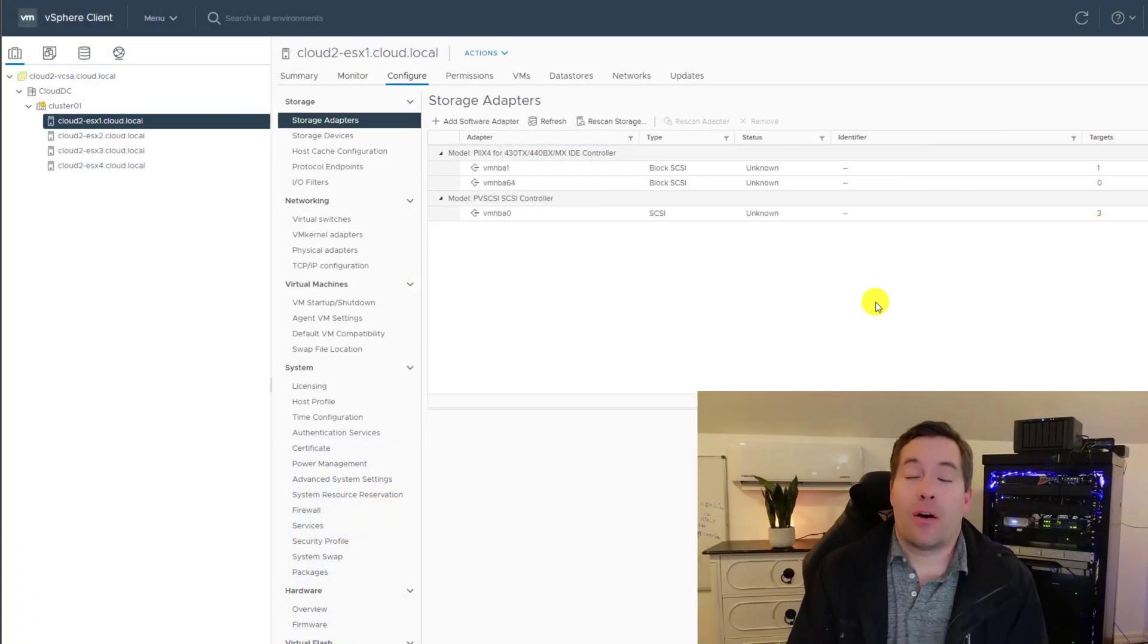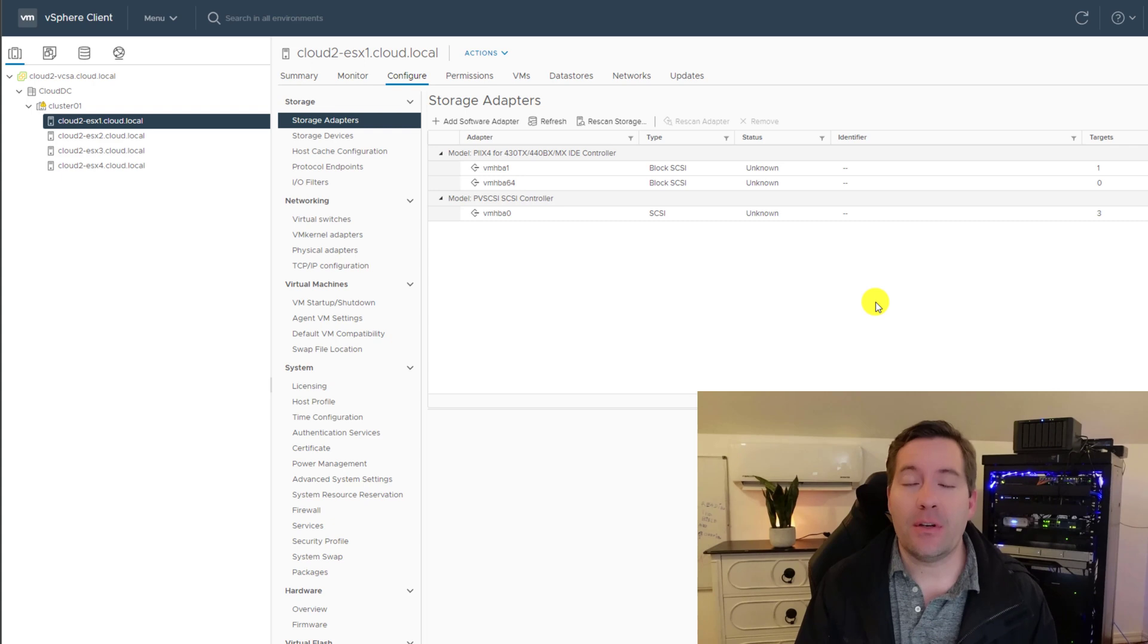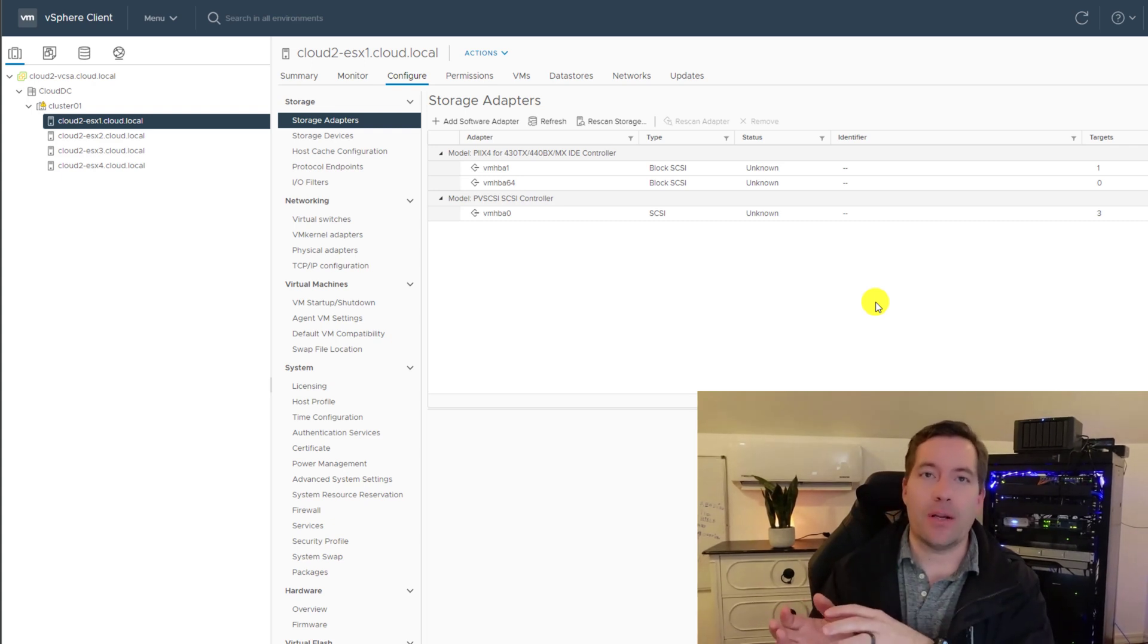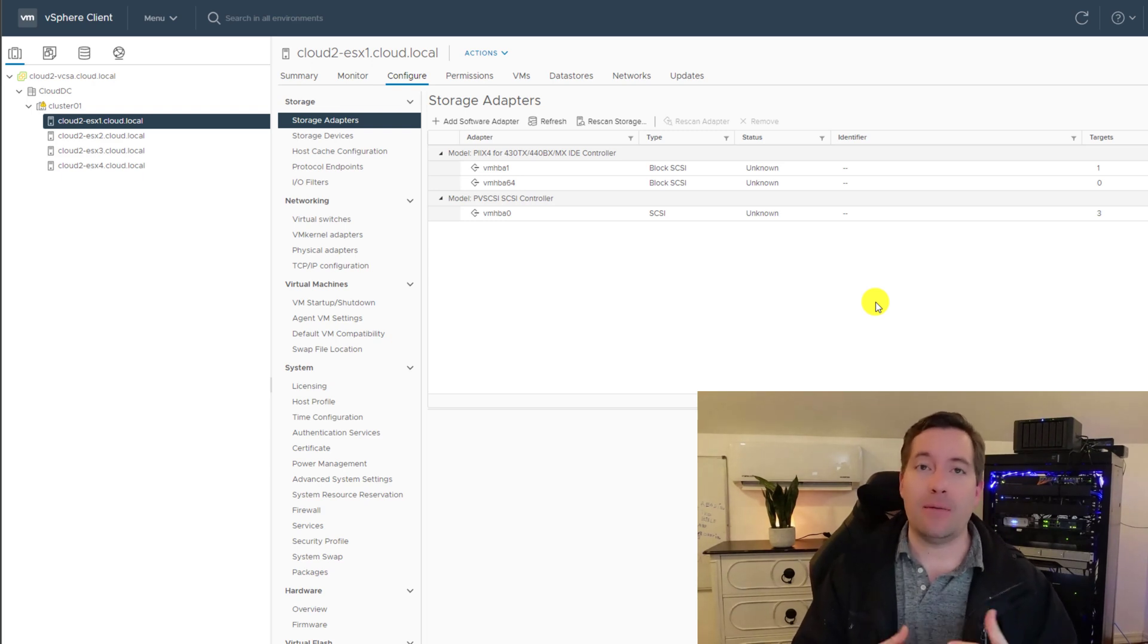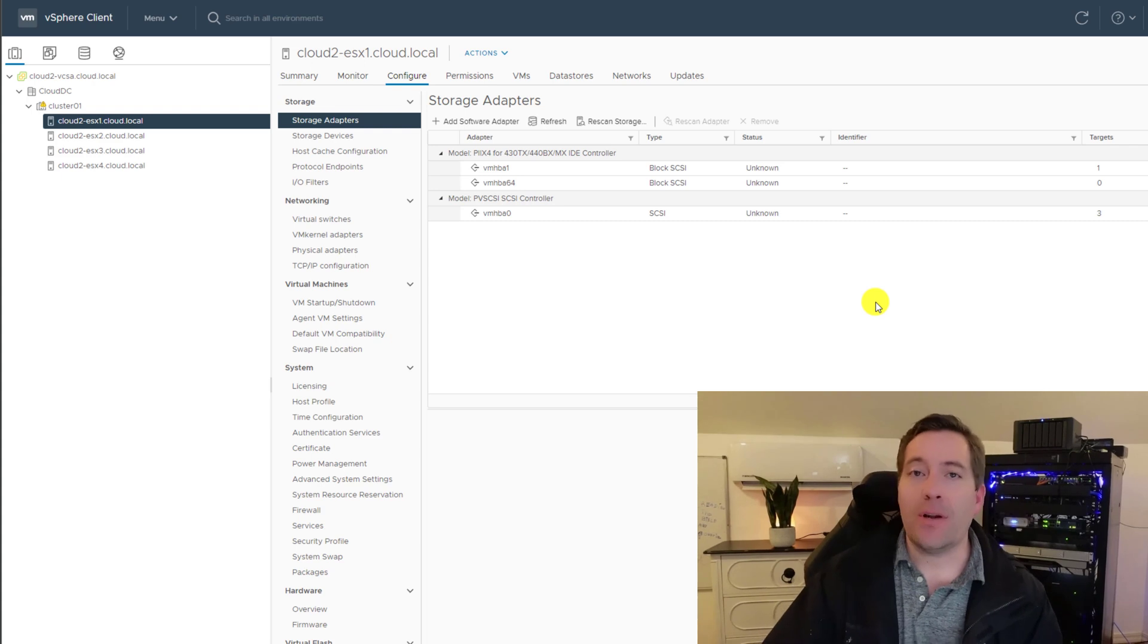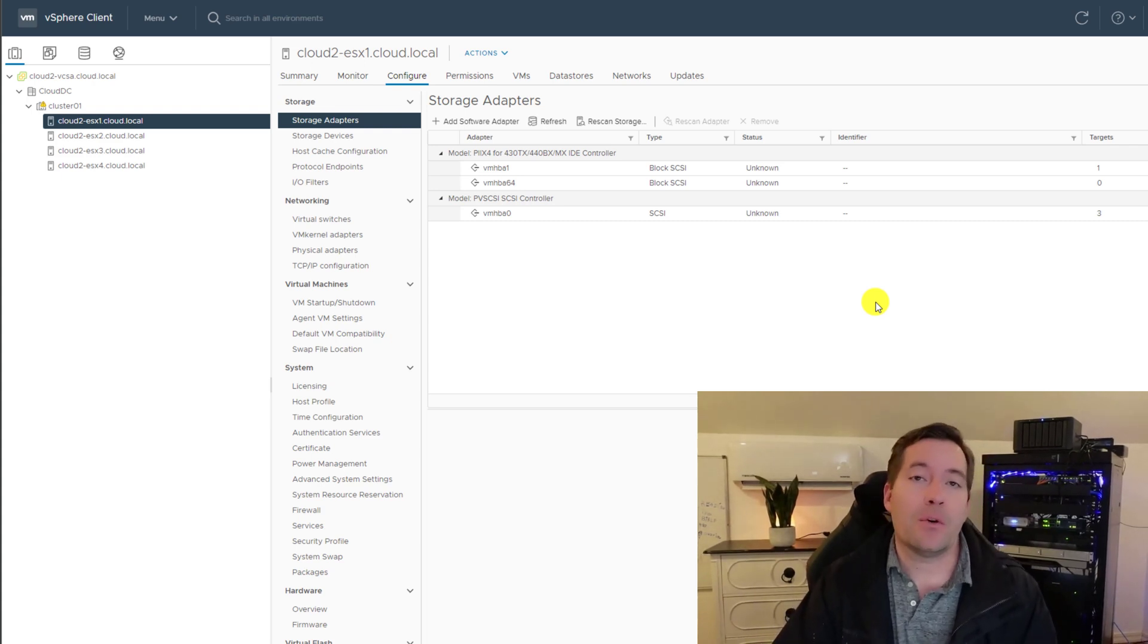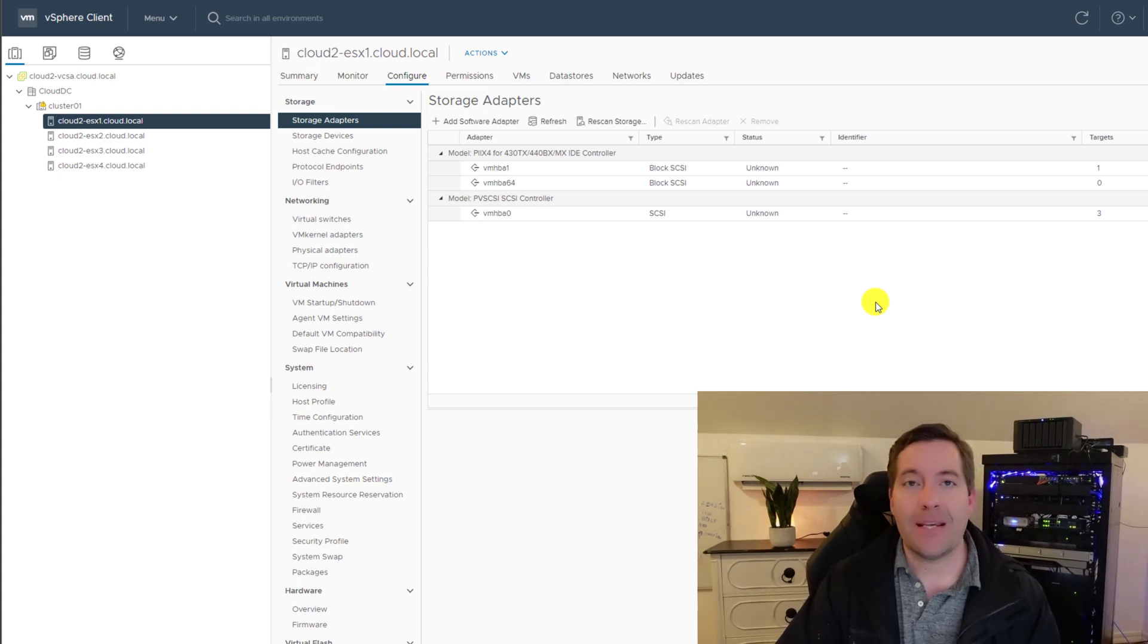Okay, so we are now ready to continue the configuration of adding the Synology iSCSI target in VMware vSphere by picking that configuration back up on the VMware vSphere side. So what you see here is a lab environment that I have configured in the home lab. This is actually a nested cluster of ESXi servers.